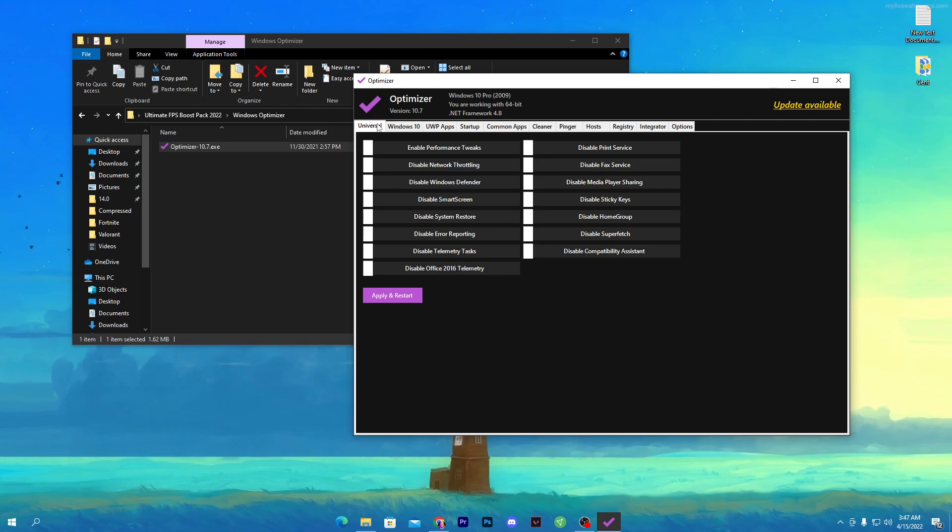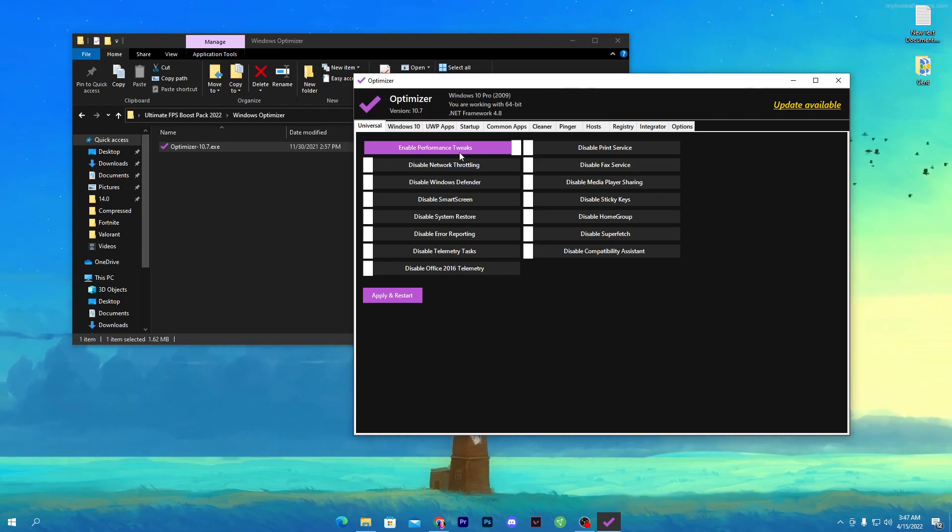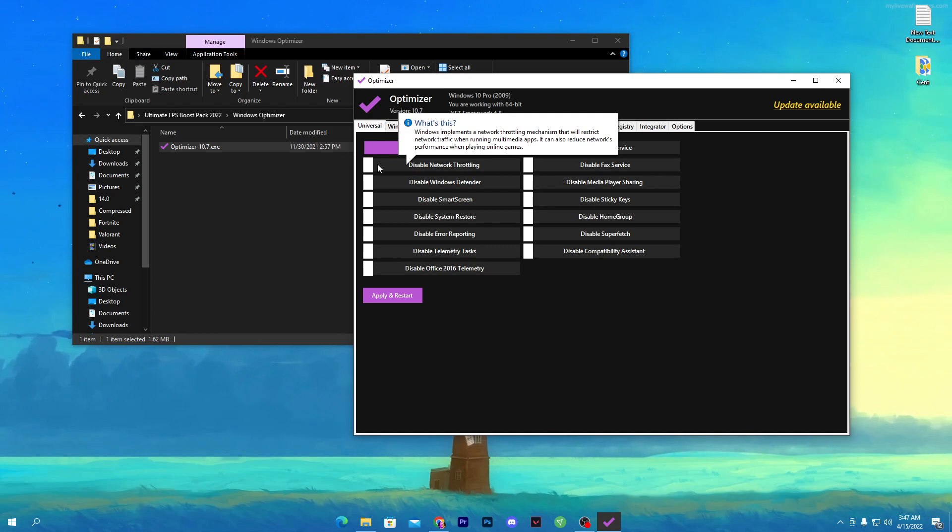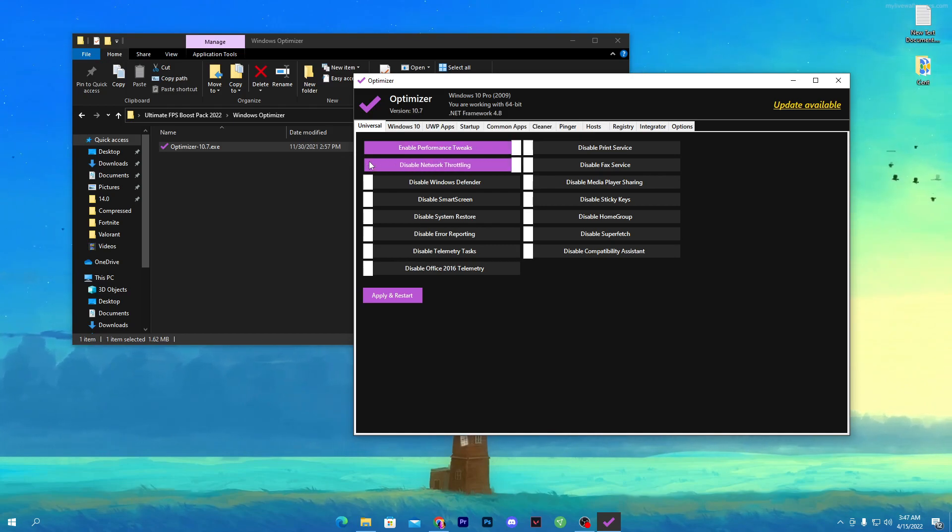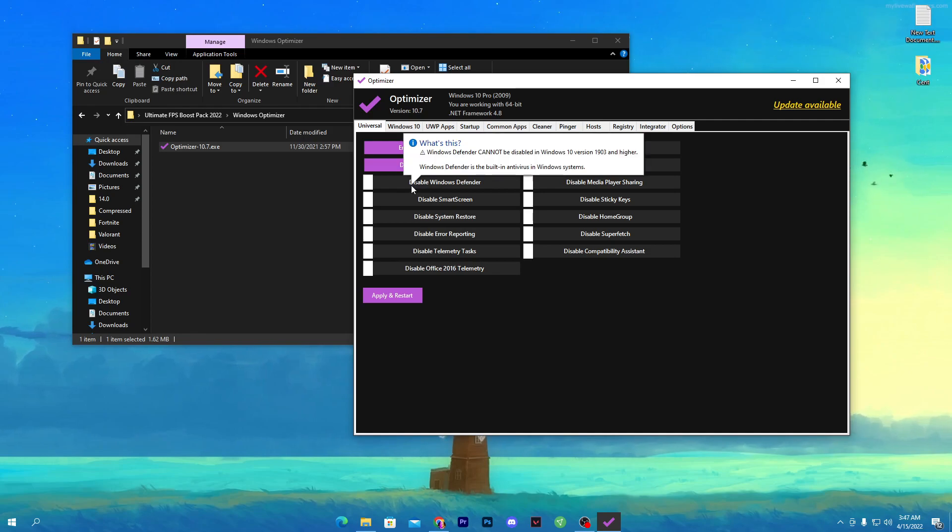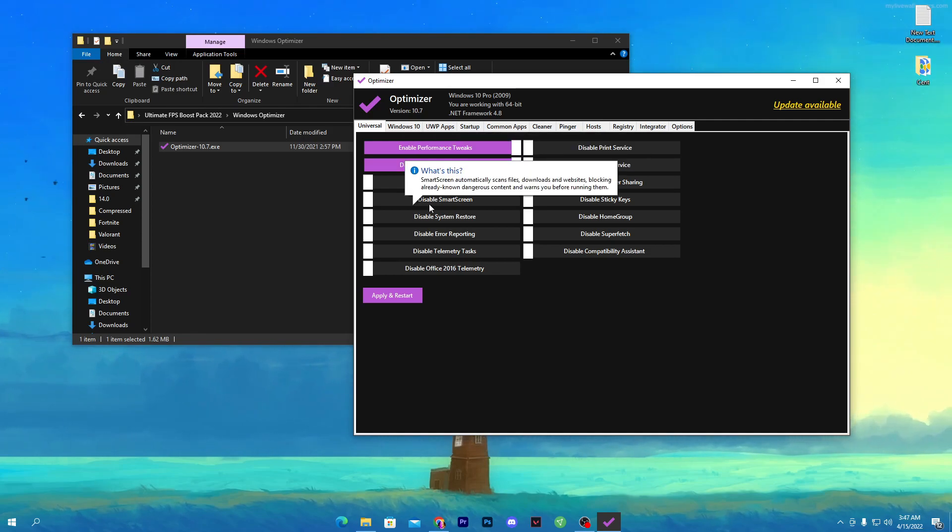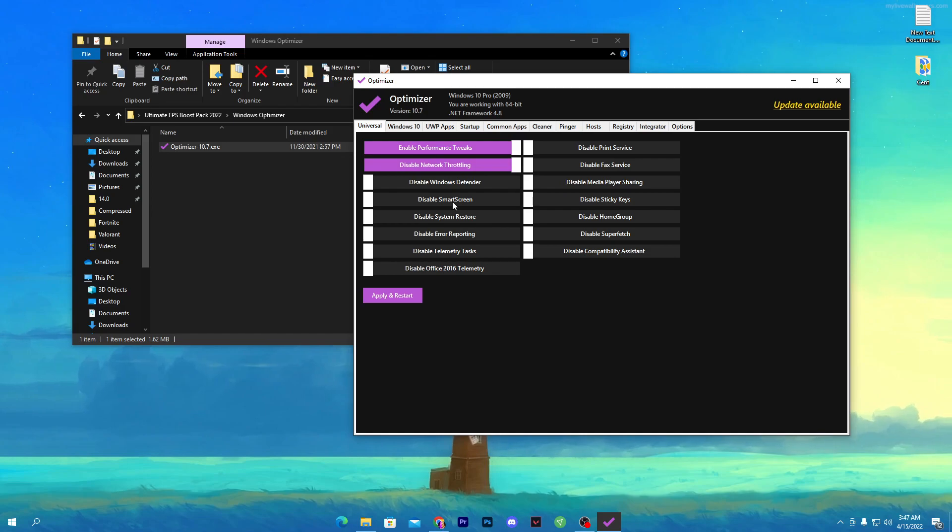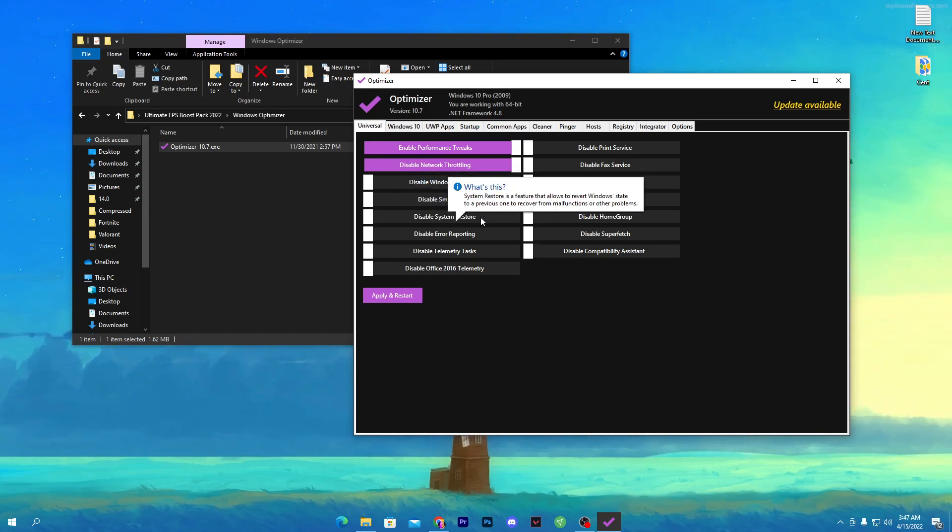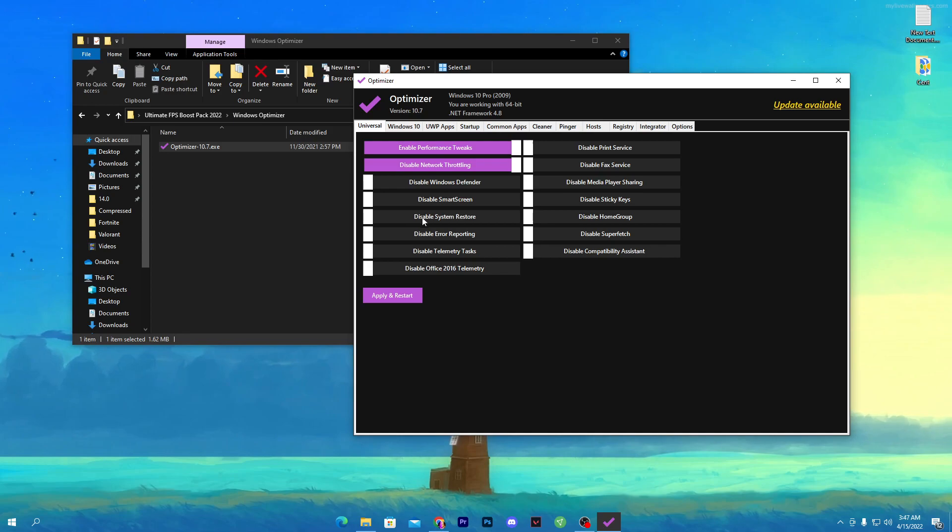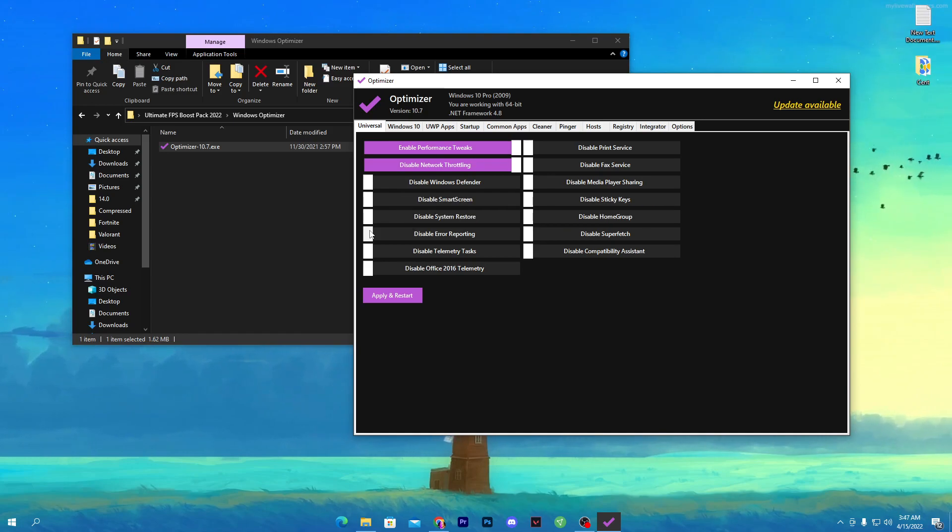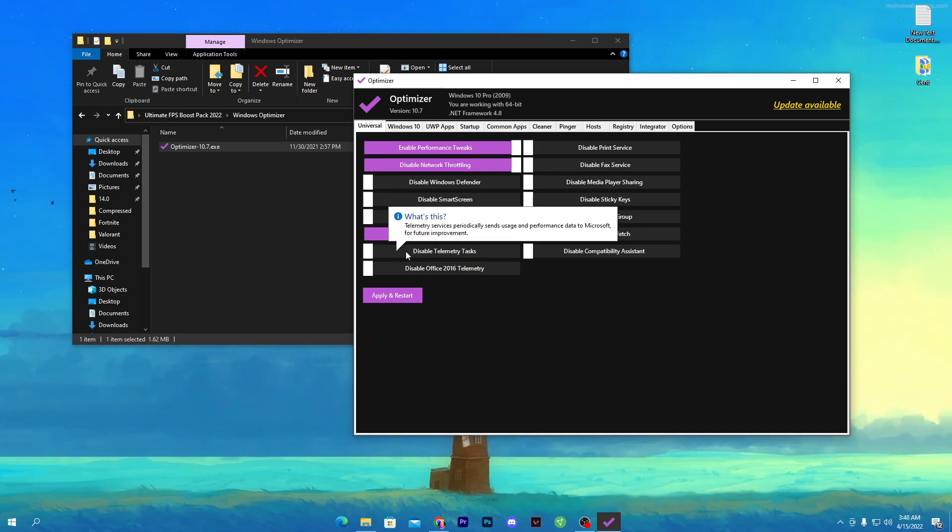Go into the Universal tab and follow all the things I'm going to show you. First enable performance tweak, then disable network throttling if you're getting issue with your ping. Here is disable Windows Defender - I will not suggest you to disable it. Next is disable smart screen - I also don't want to disable this because this will help your PC from viruses. Here is disable system restore, leave it. Disable error reporting - I suggest you turn it on but it's according to your preference.